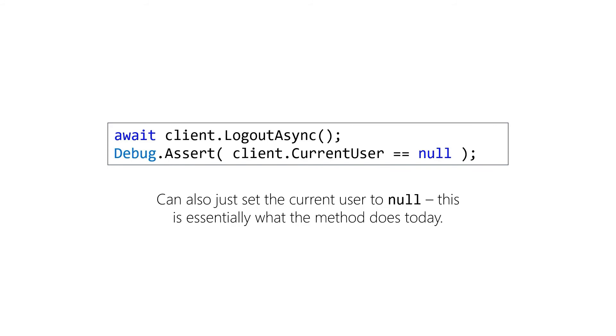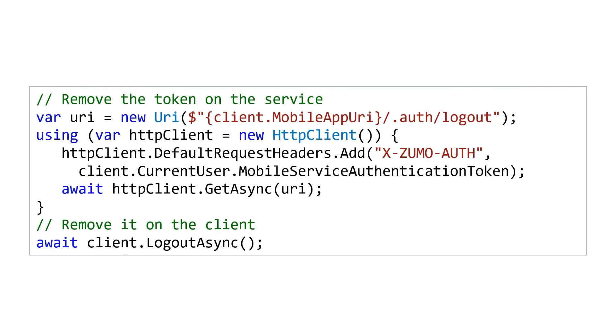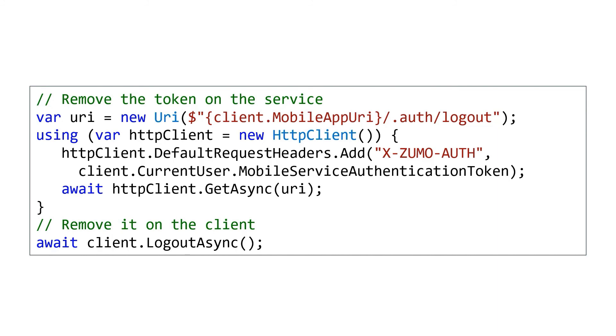This all takes care of the client side. Then you still need to hit the server side and tell it to log off. Because remember, our server is still likely to be holding on to access tokens and refresh tokens possibly from the IDP. So let's make sure that all of that is cleared as well. You can do that by hitting the .auth/logout endpoint. Since our endpoint here actually does require the token so that it knows what to delete on the server side, you should actually do the server stuff before calling client.logout async. So just make sure you have the order correct on that: server endpoint first and then logout async method locally, which will actually clear that current user property.